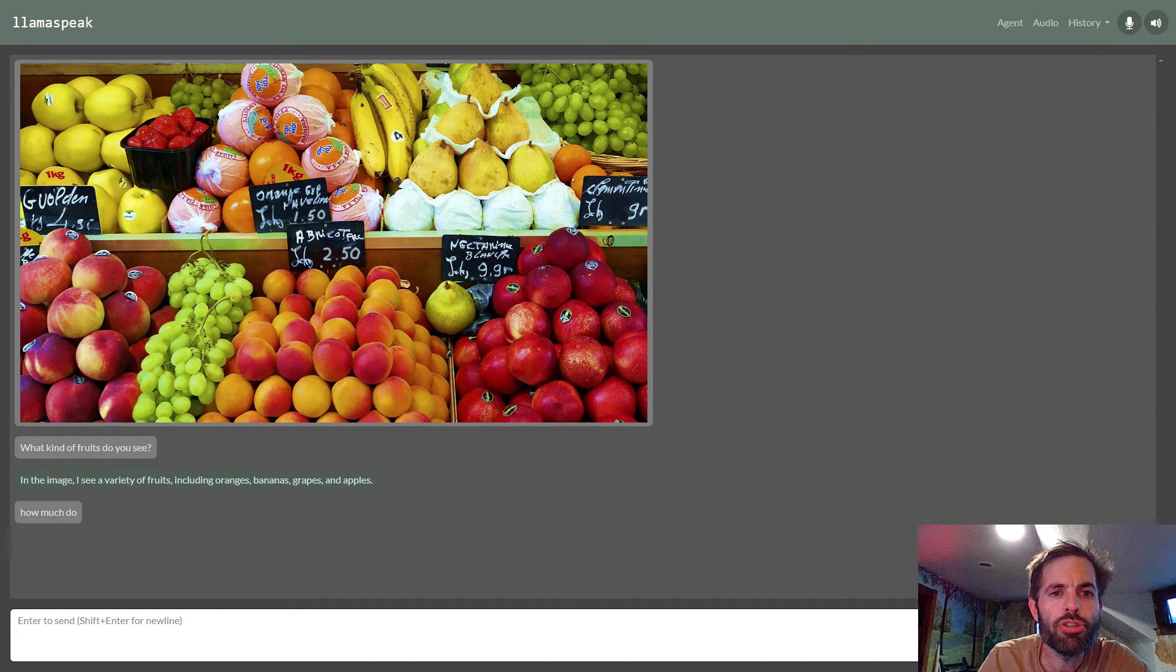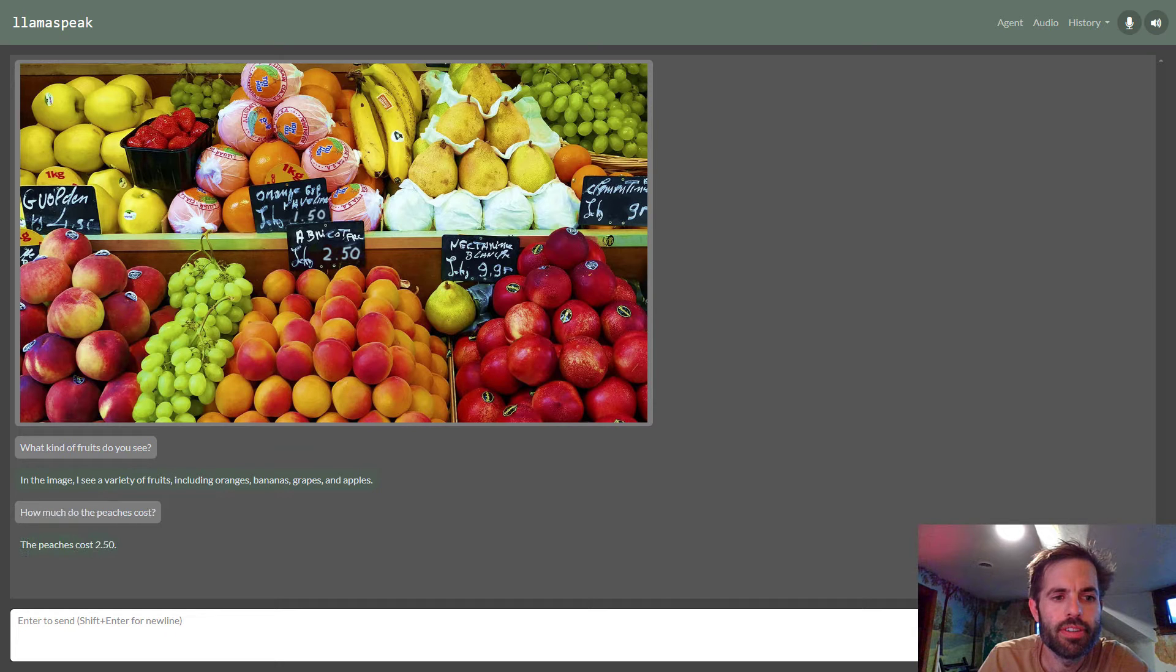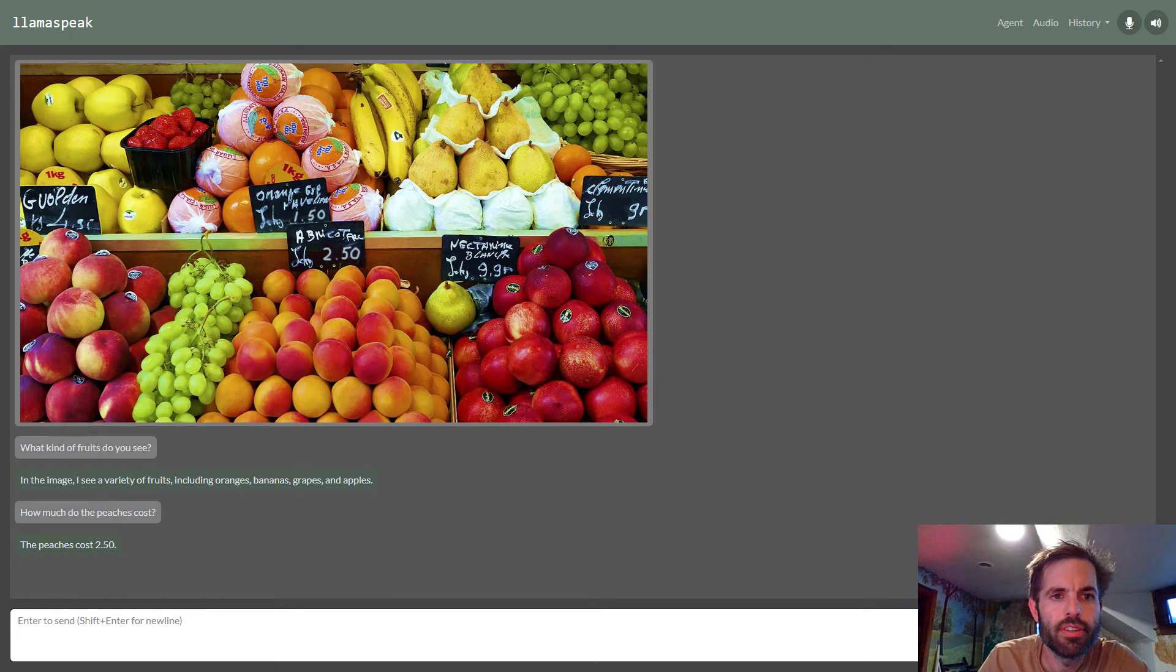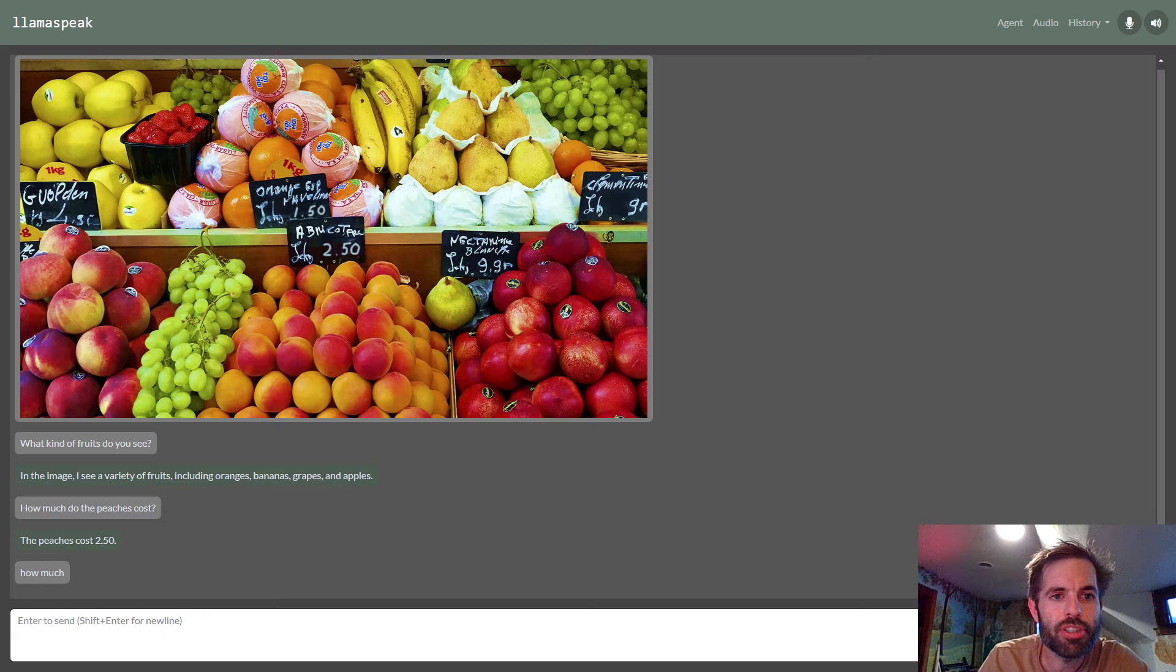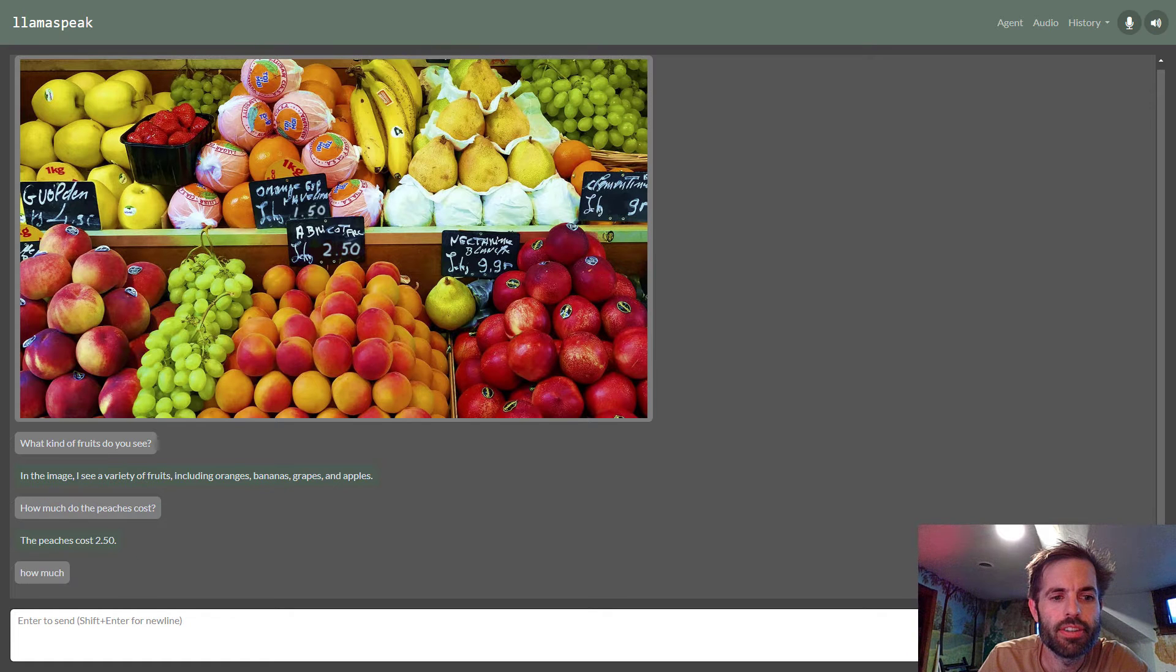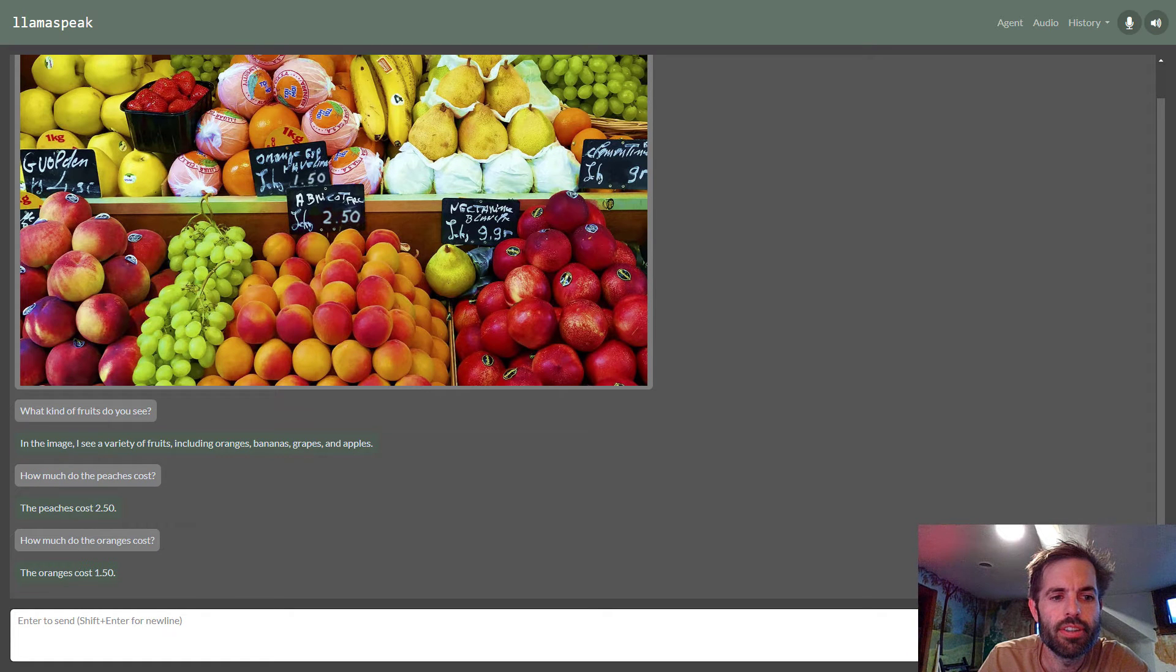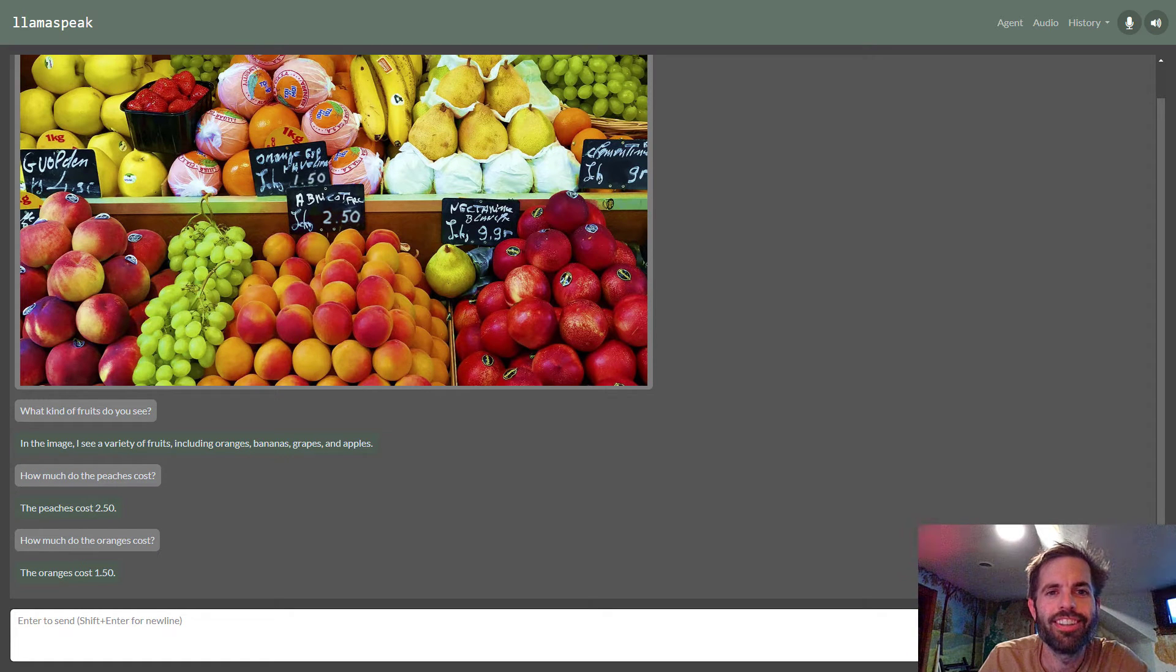How much do the peaches cost? The peaches cost 2.50. How much do the oranges cost? The oranges cost 1.50.